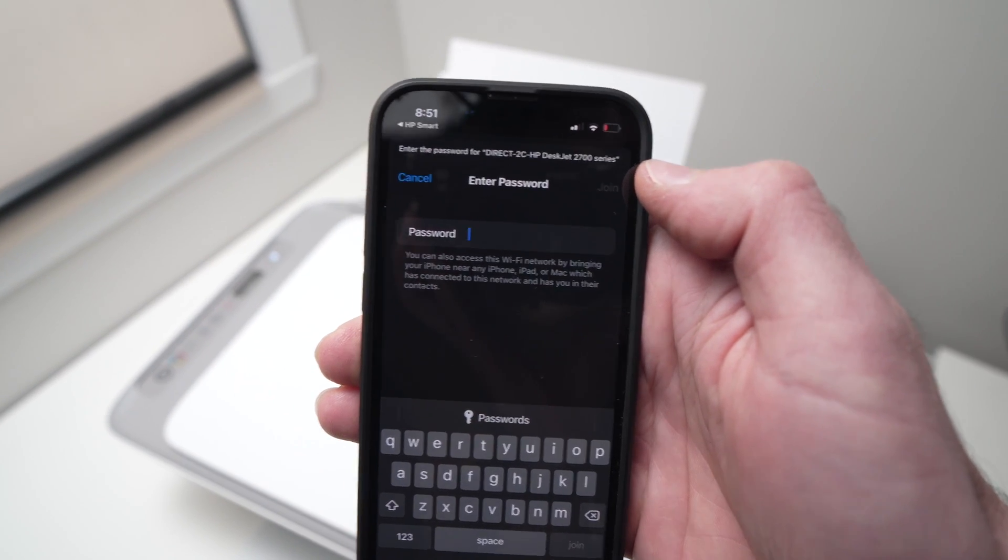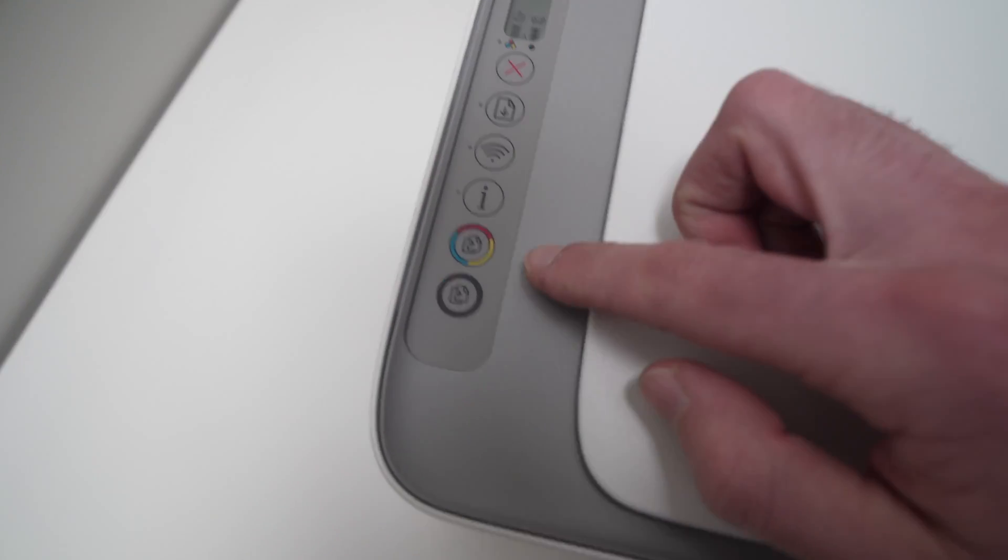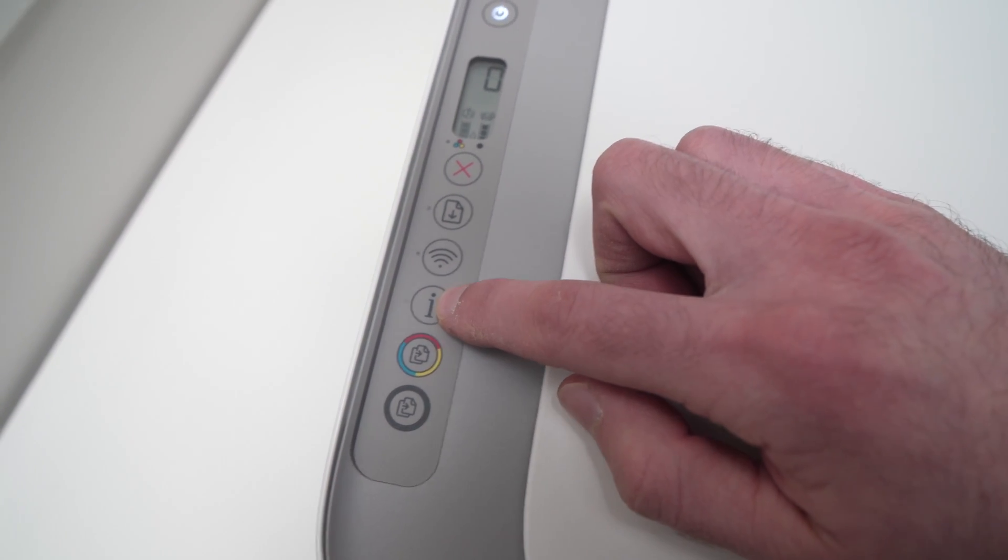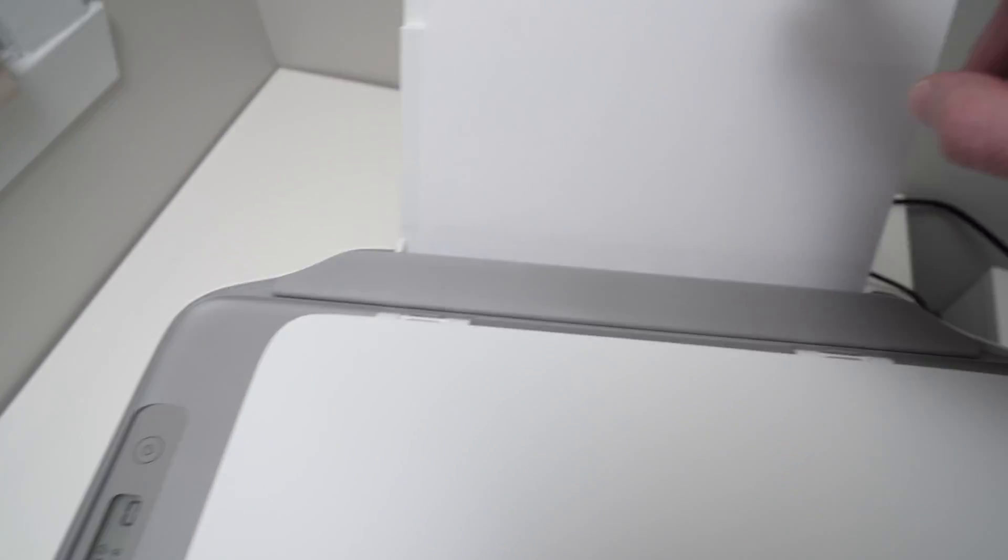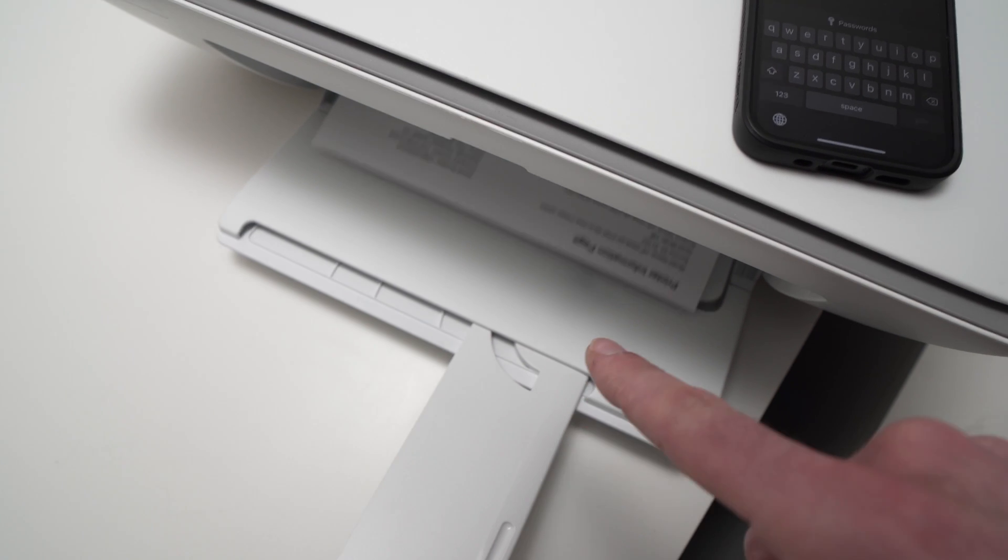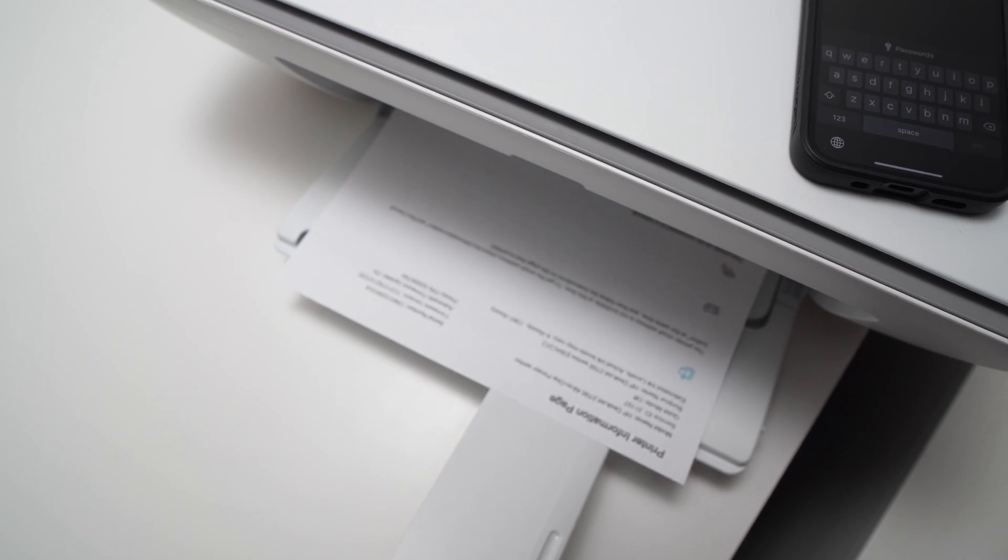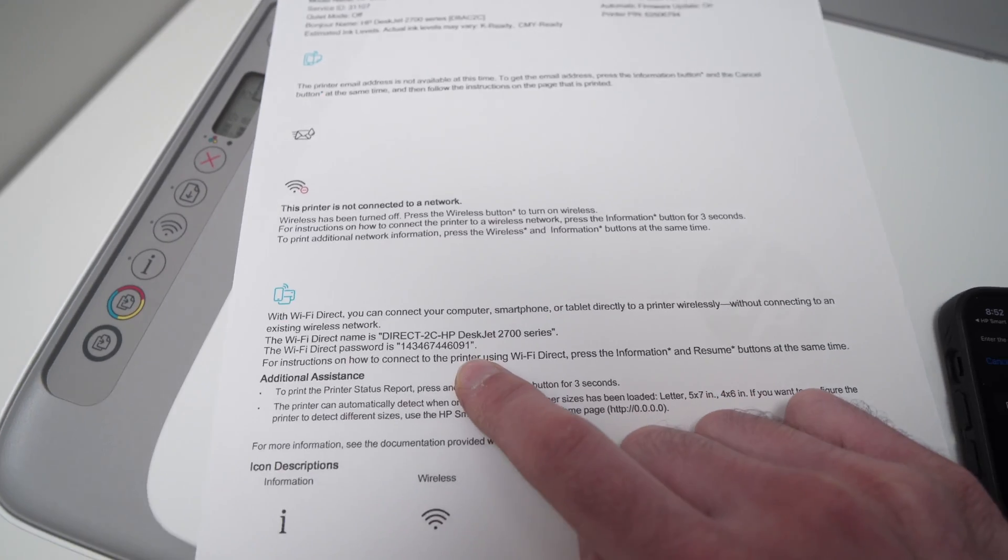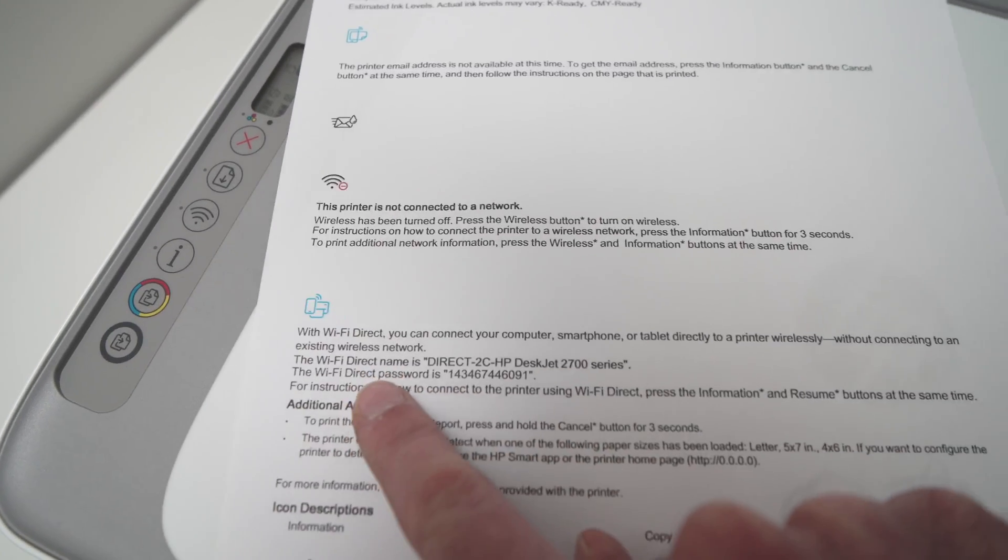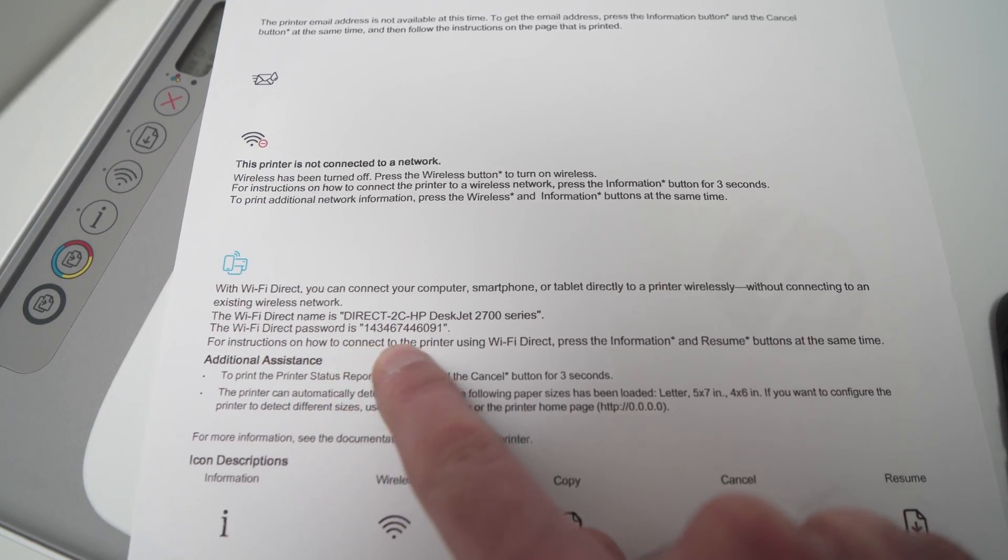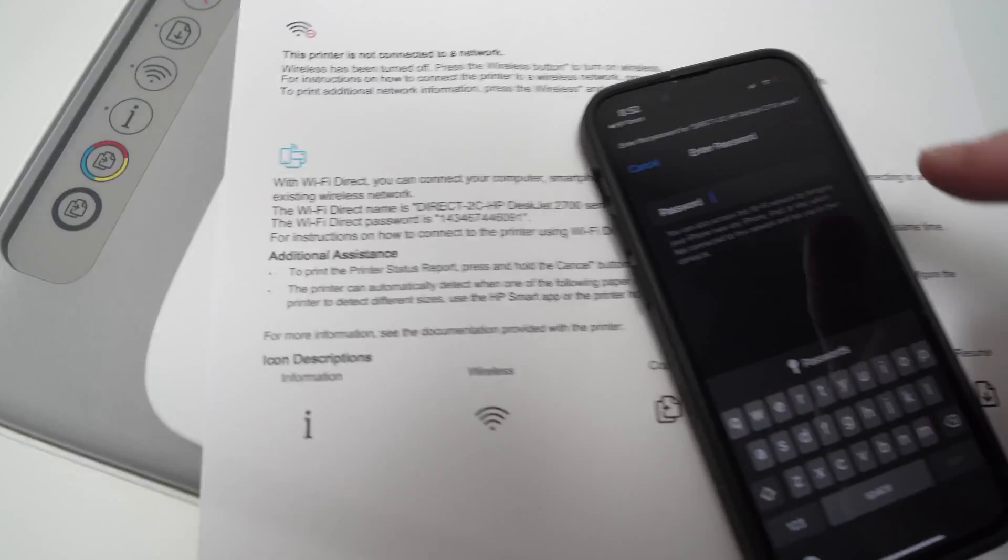To know the password of your printer, each printer has a different password, you're going to press this I button here. This will make sure there is a page, and it will print the password for you. To find your password, it's right here. It's on the bottom of the page, you see the Wi-Fi direct name and the Wi-Fi direct password, and there will be a number here that you'll need to type on your iPhone to connect.